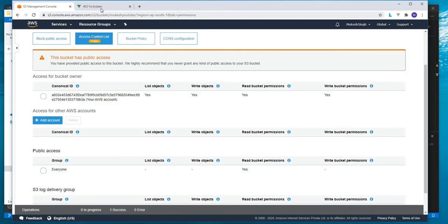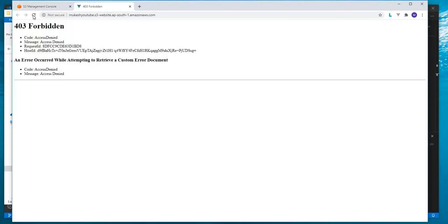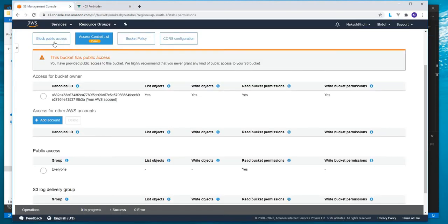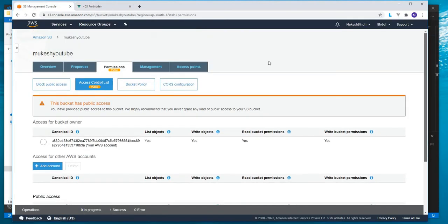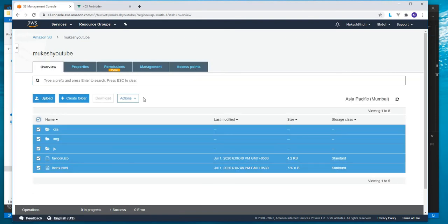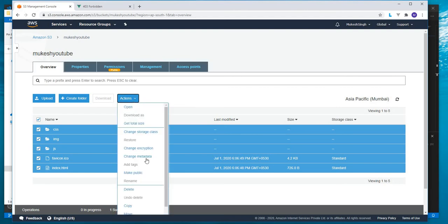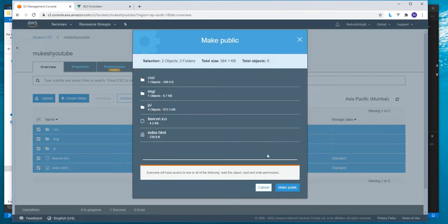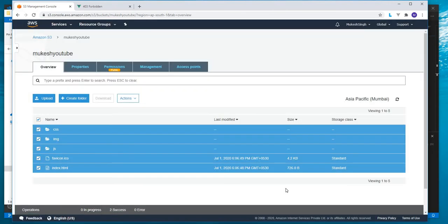Still it's not going to work if we go here. Still it's not working. One more thing we need to do is go to our bucket and select all the items and actions. Here we'll make it public. We made it public.